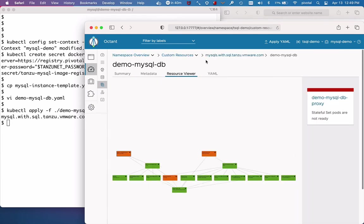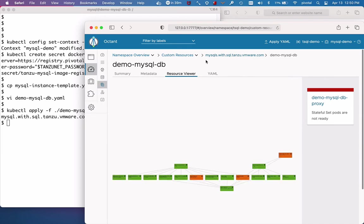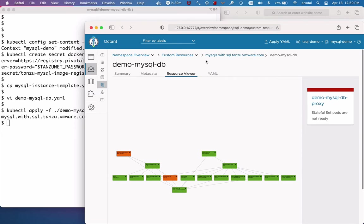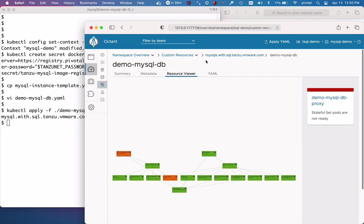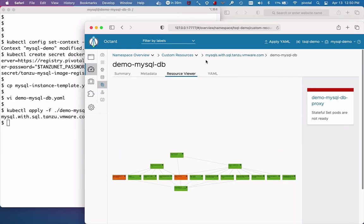This step is a little sped up. The operator is doing a lot of work behind the scenes to set up an HA cluster. I wanted you to see what that looks like. On my cluster, it takes a couple minutes in real time.